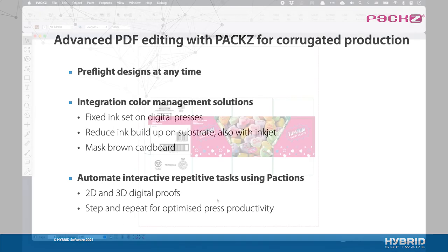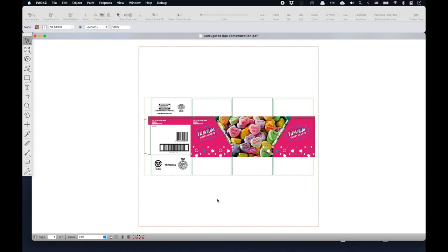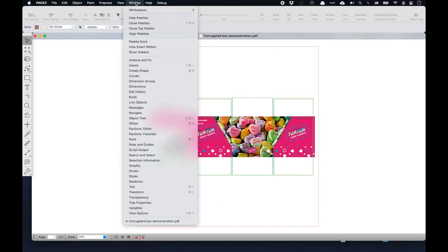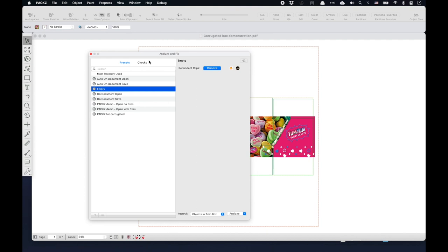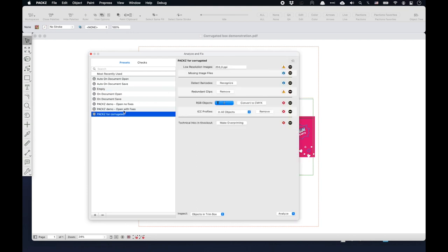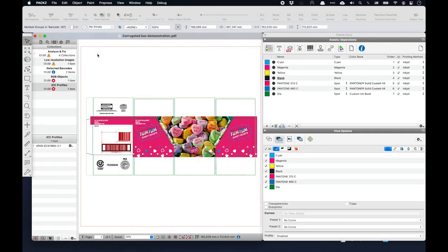Preflighting the design is an important step in the print workflow. You ask the printer what the problems are and the response might be: you used low-resolution images or objects having the wrong color space and print characteristics. With the Analyze and Fix tools, I check the incoming design for errors and fix them in an automatic or interactive way. I select my preflight configuration that I have prepared beforehand. It checks low-resolution images, detects barcodes, and objects in RGB. I may request to fix issues automatically.